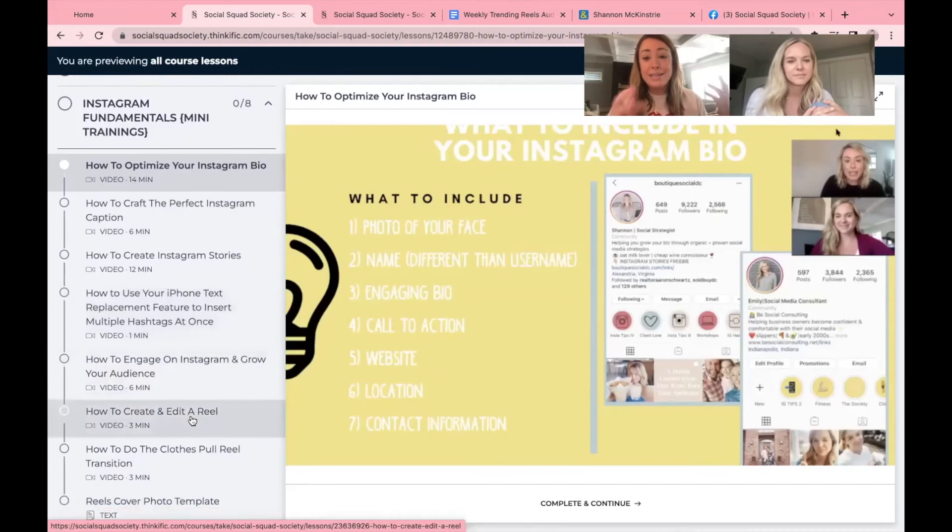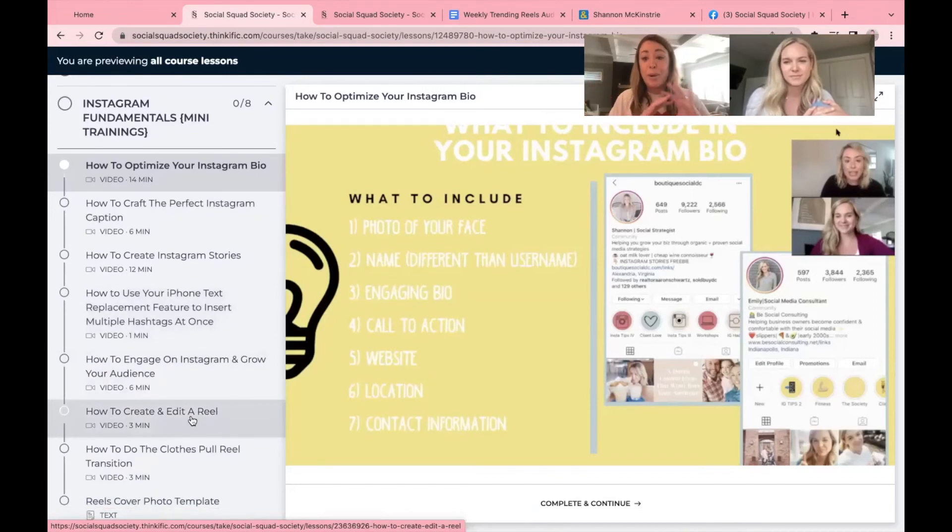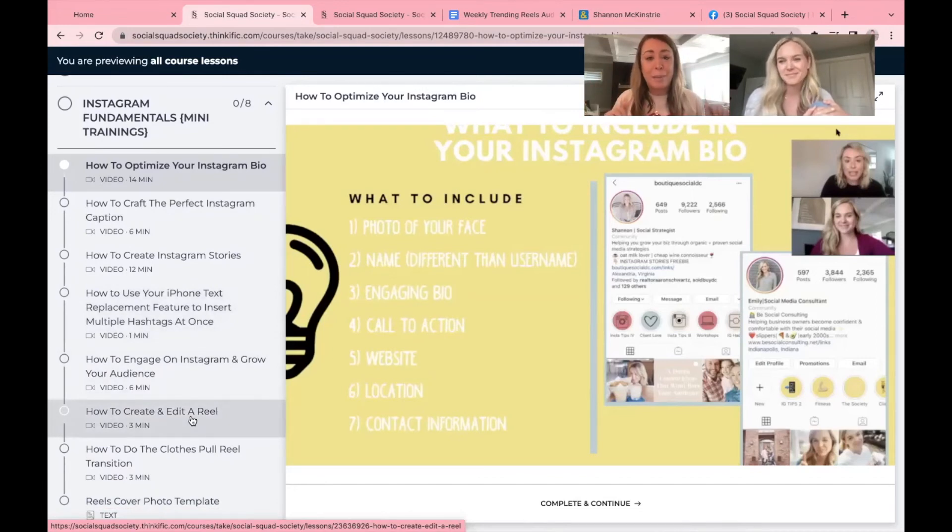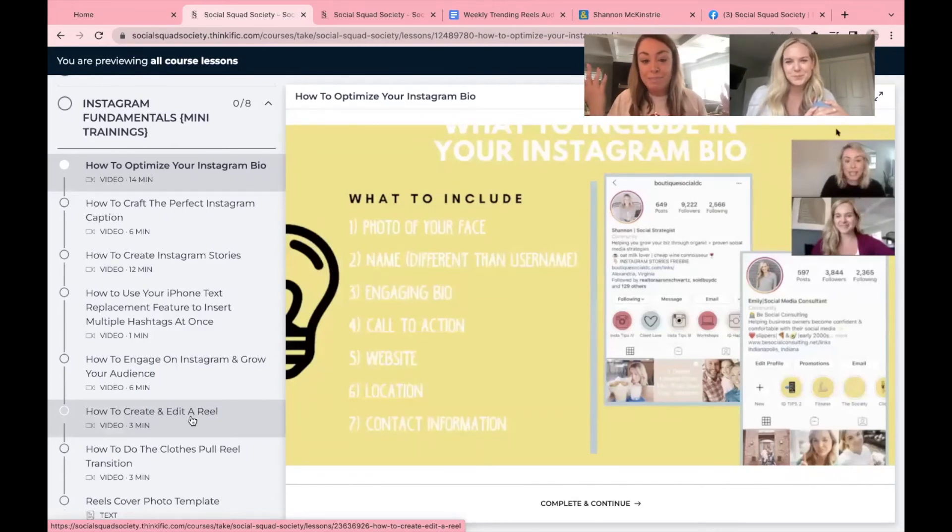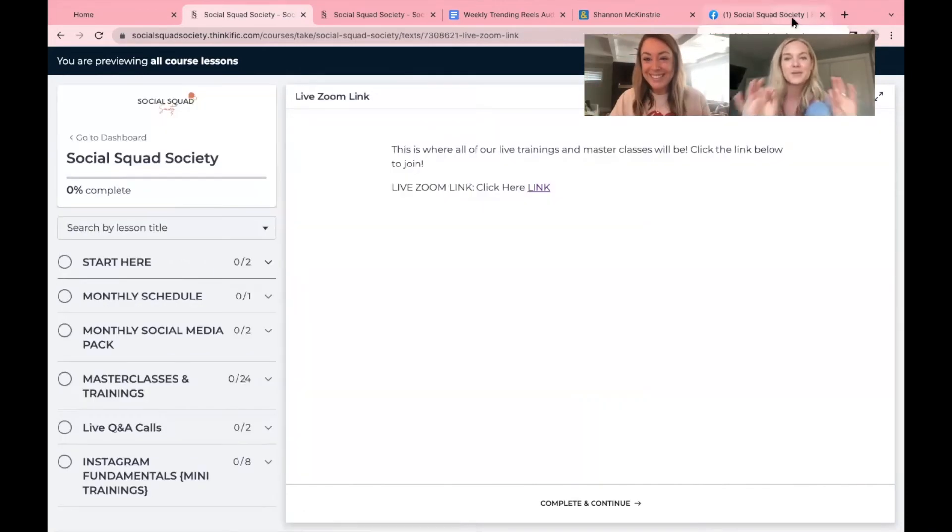We also have one on how to add your hashtags as text replacements to save you so much time. If you're brand new to reels, if you don't want to watch the entire reels training, you're just like, but how do I shoot one? Here it is. It's three minutes long and you'll be a pro in no time.